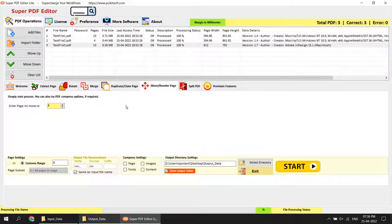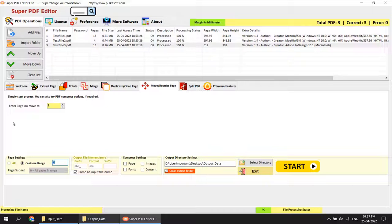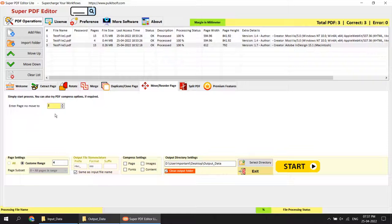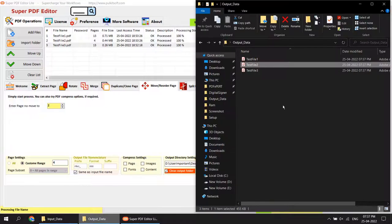Moving to another operation called move or reorder page. In this option you can rearrange PDF pages as per your requirements — for example, interchange page 3 with page 2, or page 2 with page 4. In my scenario, I want to interchange the second page with page four. Simply start the operation — page moved successfully. Page 2 has been interchanged with page 4 in the output folder.